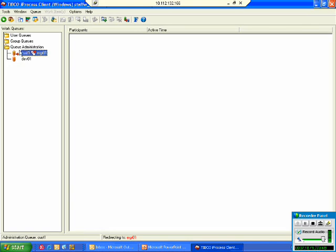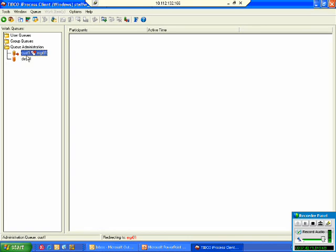This queue administration will be the administration for the queues of the users to whom this particular supervisor, super 01, is supervising. In this particular area, 01 and first one are the users to whom this user super 01 is supervising. So it will be administrating the queues of these two users.